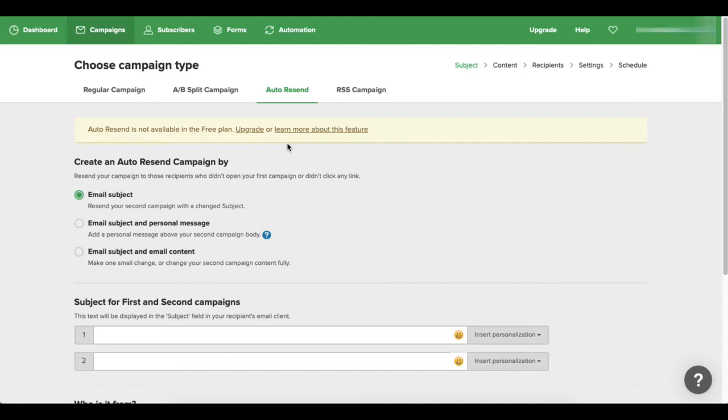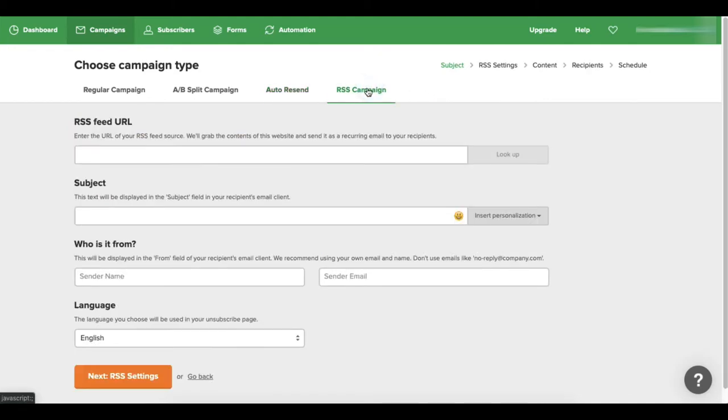And then you can do your RSS campaign. So what this is - if you have a blog, you just take the RSS feed URL of your actual website and you plug it in here.